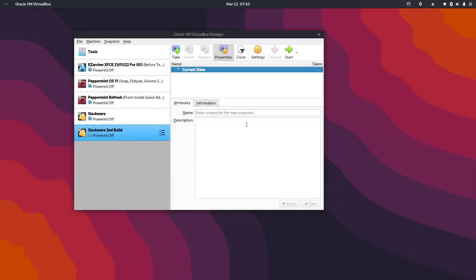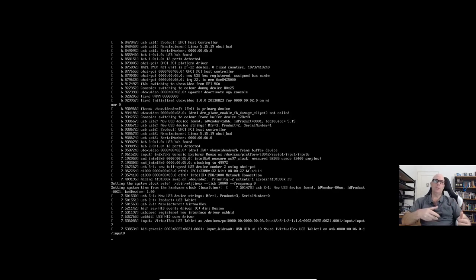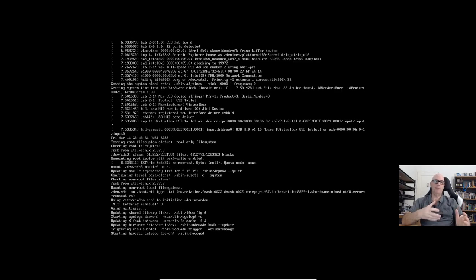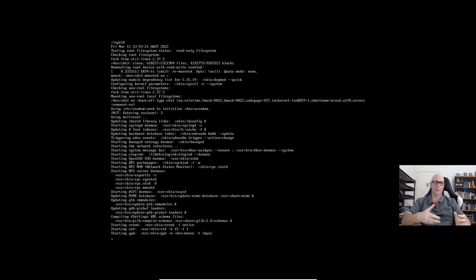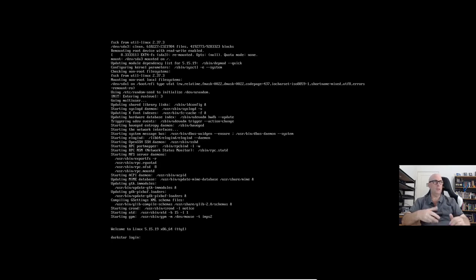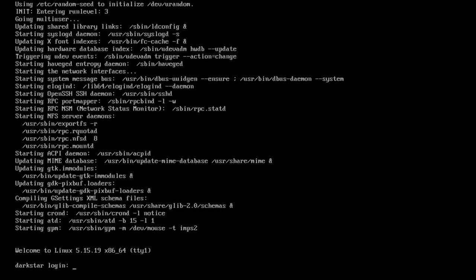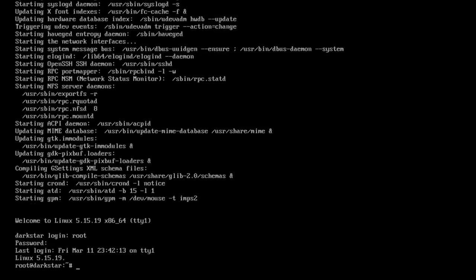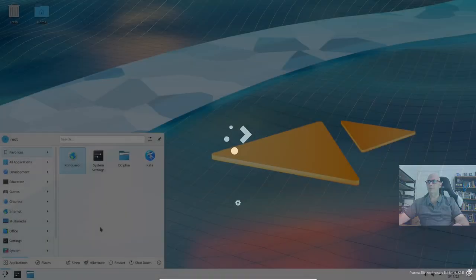I'm going to do that again in case I confuse some people because I did it wrong as well. I got there eventually, but I just wanted to do it cleanly so people understand how that works. So let's start that up again. So the dark star login is root and the password that we set for root during the installation. And now we're logged into the system. Now we type startX and in we go.